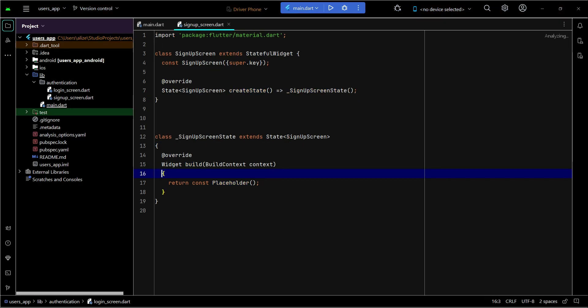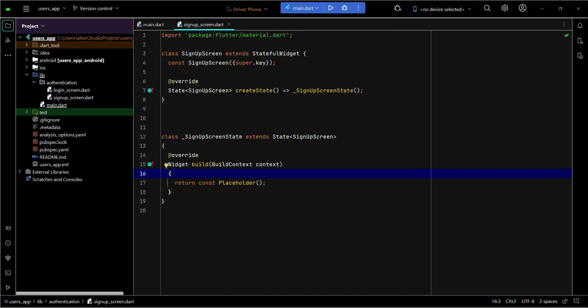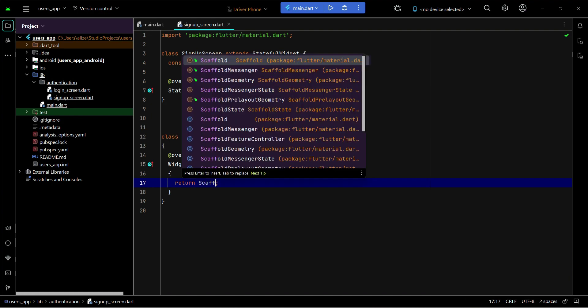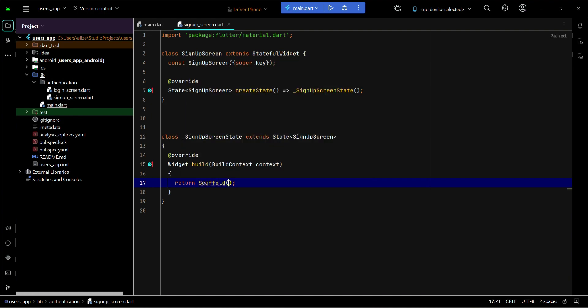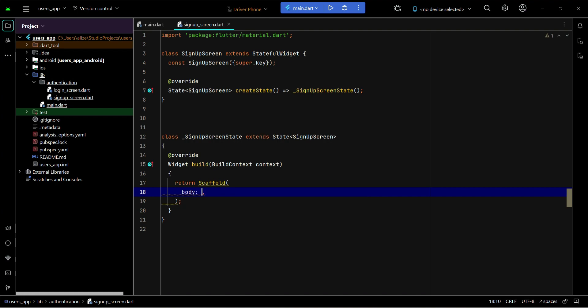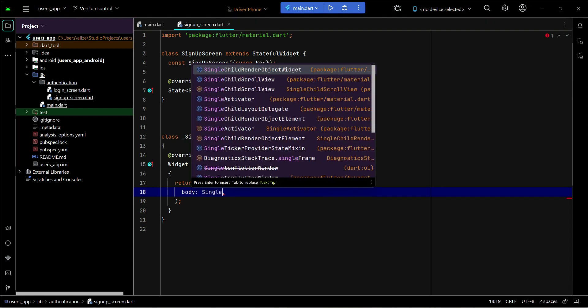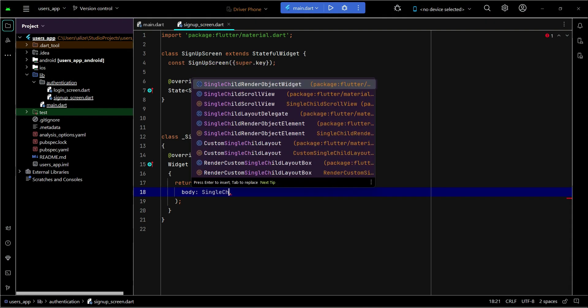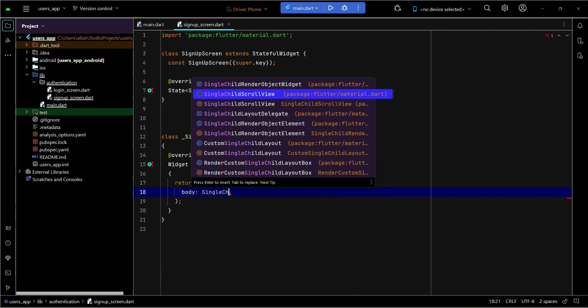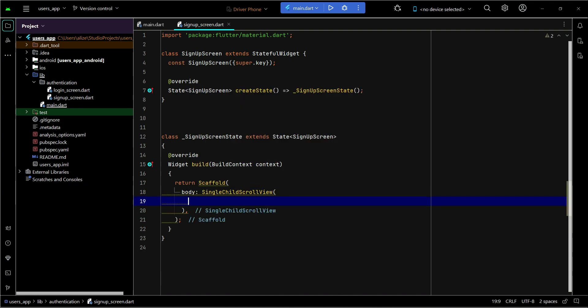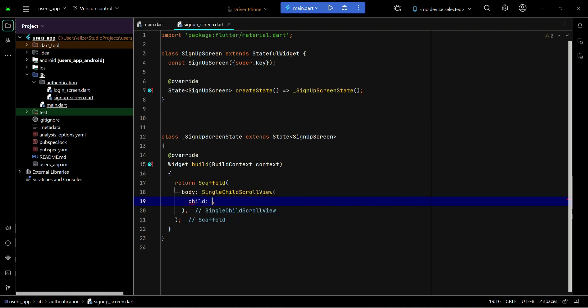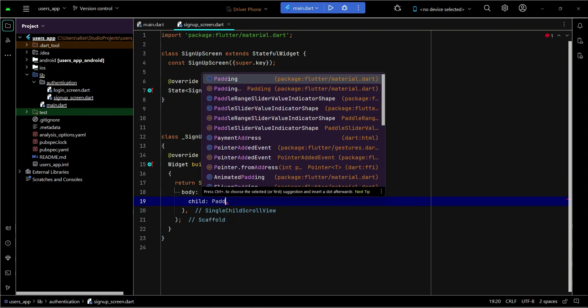Now in this video we are going to start implementing the user interface of our signup screen. On the signup screen we will replace this placeholder and return a scaffold widget, body single child scroll view, since we will have multiple widgets and text fields so the user must have a scrolling option if the phone screen size is small.